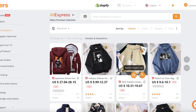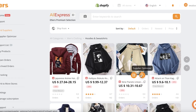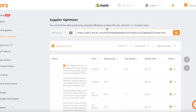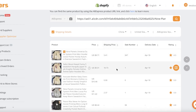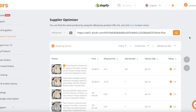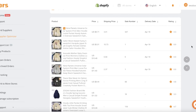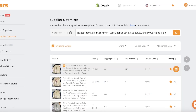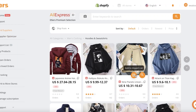Once you hover your mouse over a product, two icons appear: Add to Import List and Supplier Optimizer. Clicking Supplier Optimizer lets you find that specific product across multiple different listings. You'll see price comparisons, total sales by each supplier, and ratings, so you can find the supplier that is best for you.